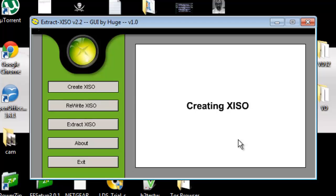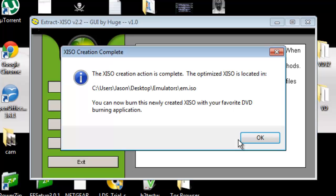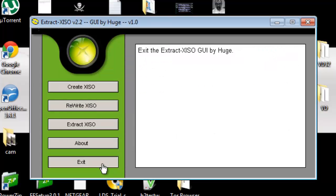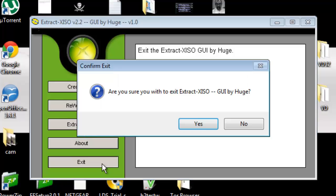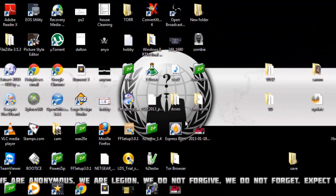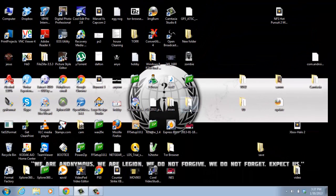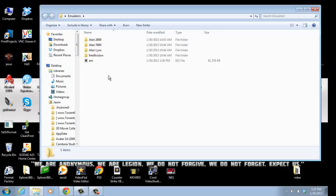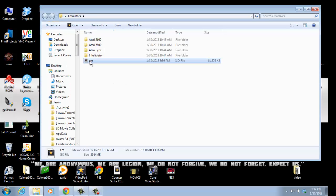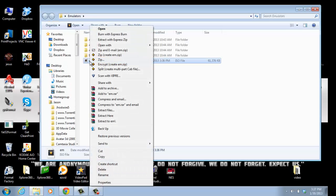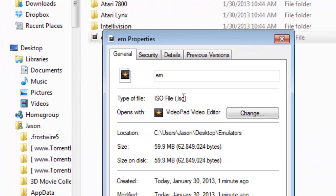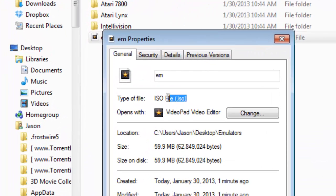Here it's going to create an XISO. It's going to tell you that it's been complete. Exit - make sure you want to exit this, yes. Now inside my emulators folder here, there's a file called 'em'. This is an ISO file. You can tell this is an ISO file.